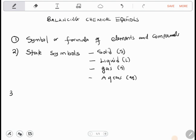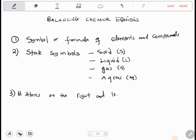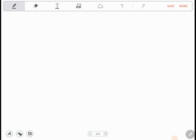The other thing you need to know when balancing chemical equations is the number of atoms on the right side and on the left side of the equation.